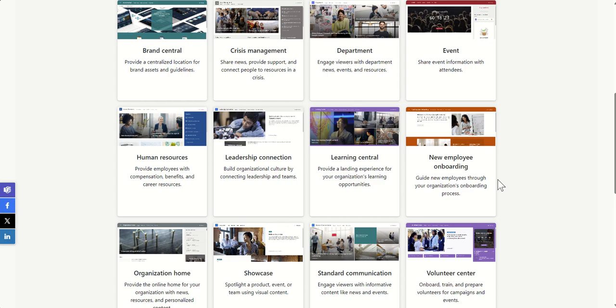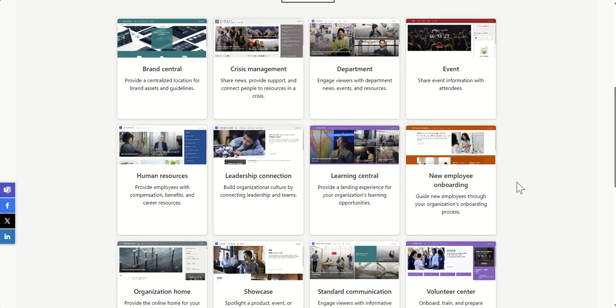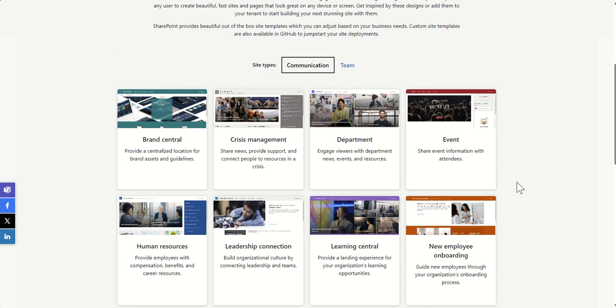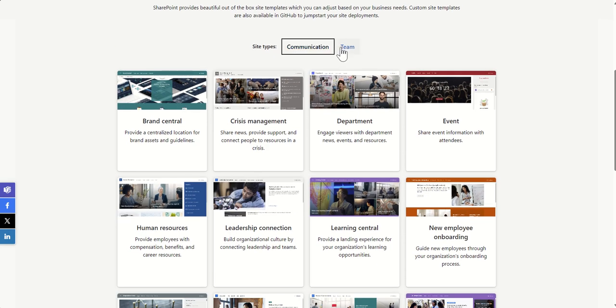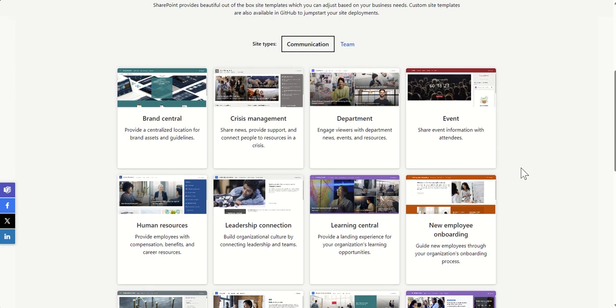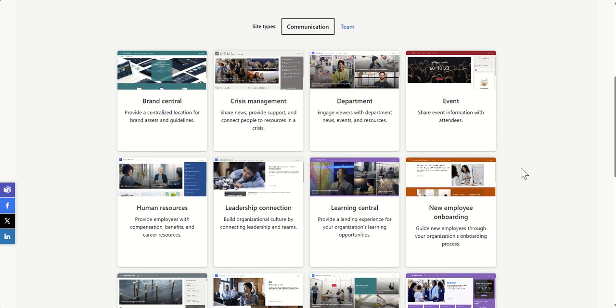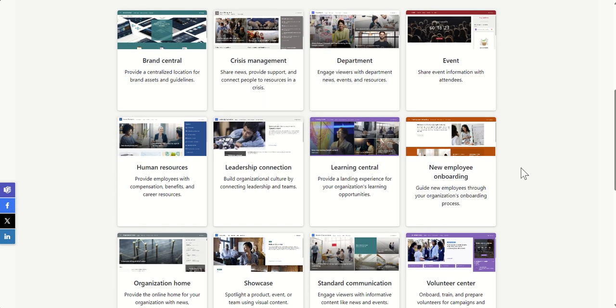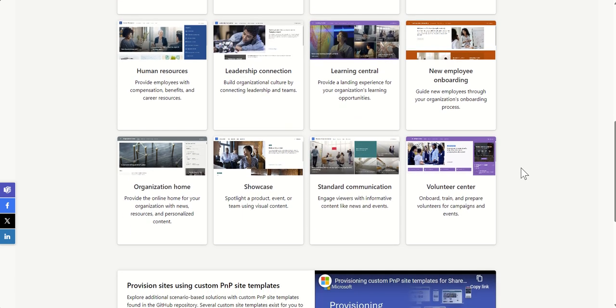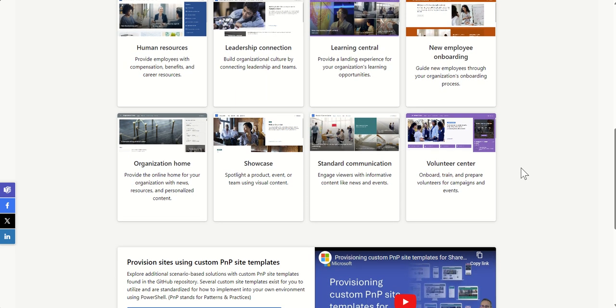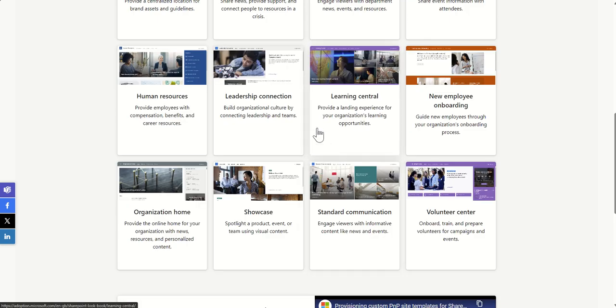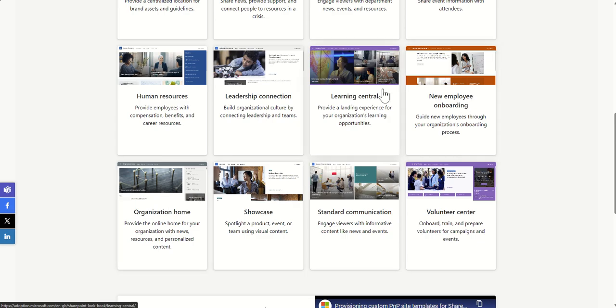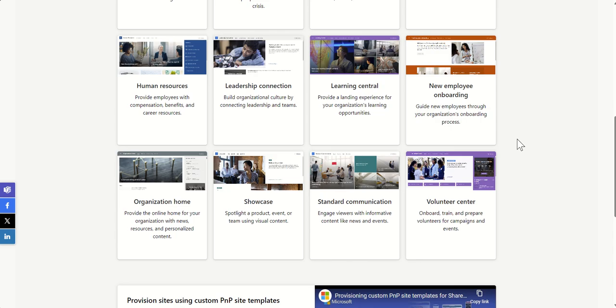There's loads more templates in here for you to go and have a look at, and I suggest you do go dive through them. There is even Teams site templates that I've not got time to go through today, but I would have a look at those as well. Some key ones I suggest you go and look at: Organizational Home, as well as the Learning Central and the New Employee Onboarding. These three are fantastic, and you'll definitely get some great ideas from this.